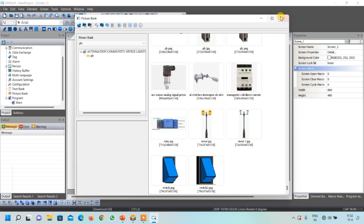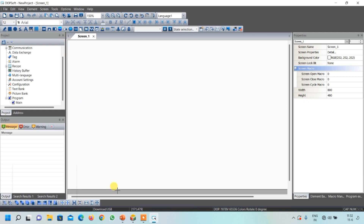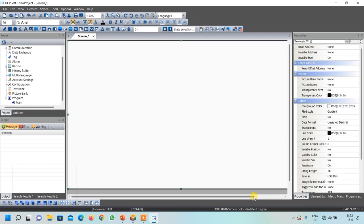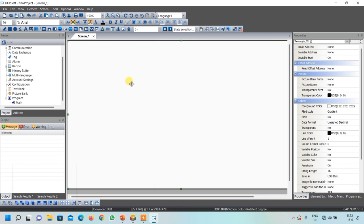After that, close this box and start drawing your screen. First I want a background image for this project, so I will select a rectangle and draw it over the full screen of my HMI. You can see I have created a rectangle.